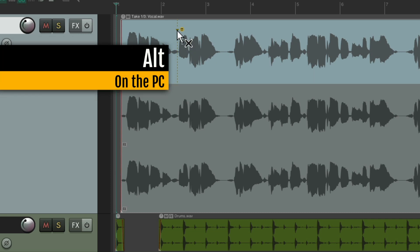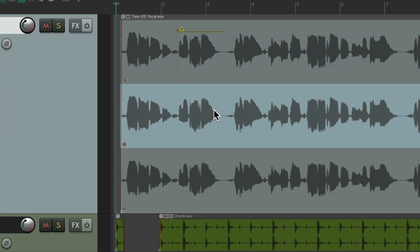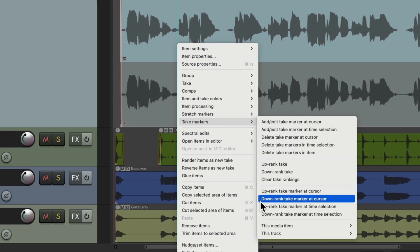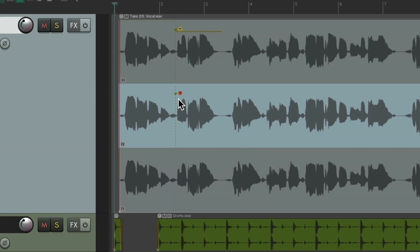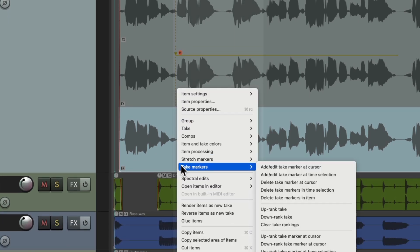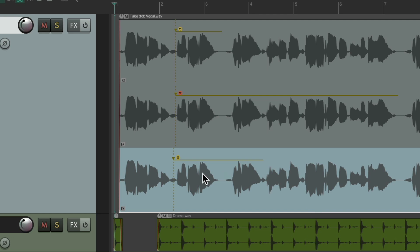We can give it length — Alt on PC, Option on Mac — to choose the length of that line. If we listen to take two and thought this line was bad, put a cursor right here, go to take markers, and add a downrank take marker at the cursor. That puts a sad face — an upside down smiley face — letting us know we thought this line was bad. We can give it some length. For the third take, we thought this section sounded great, so we create a time selection, right-click, go to take markers, and add an uprank take marker using our time selection.